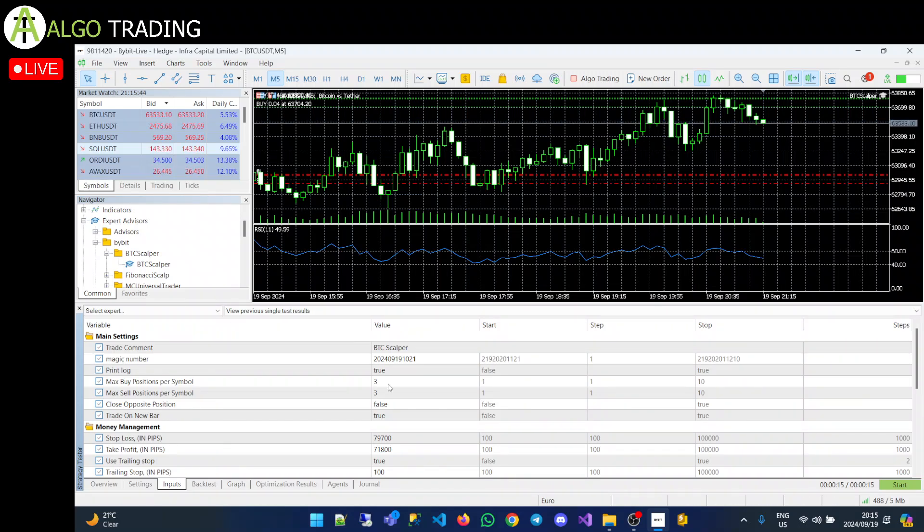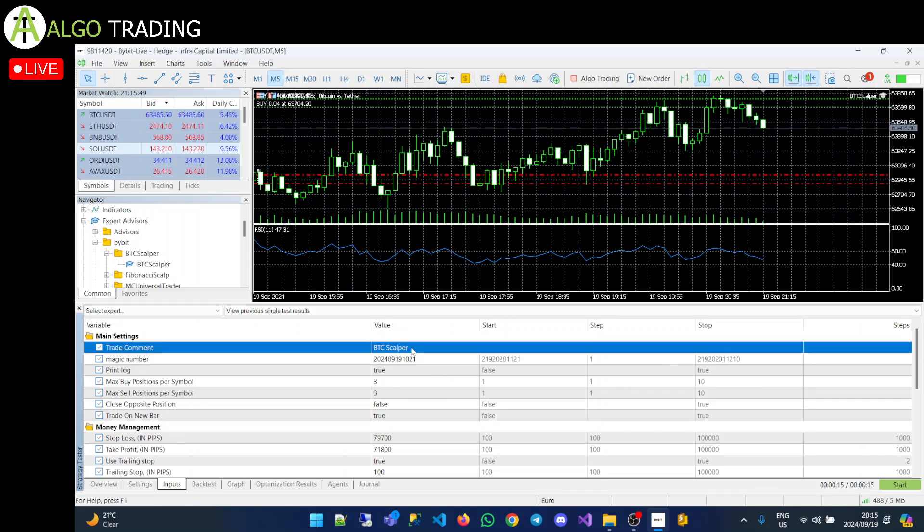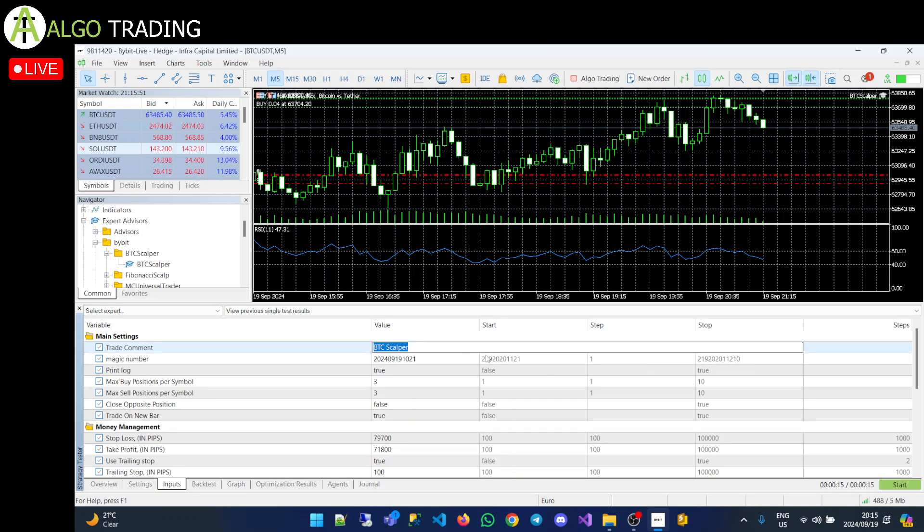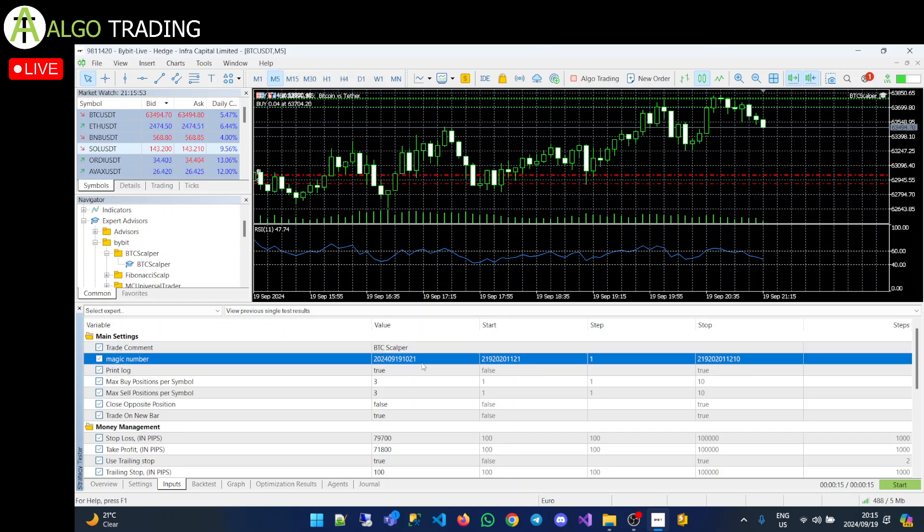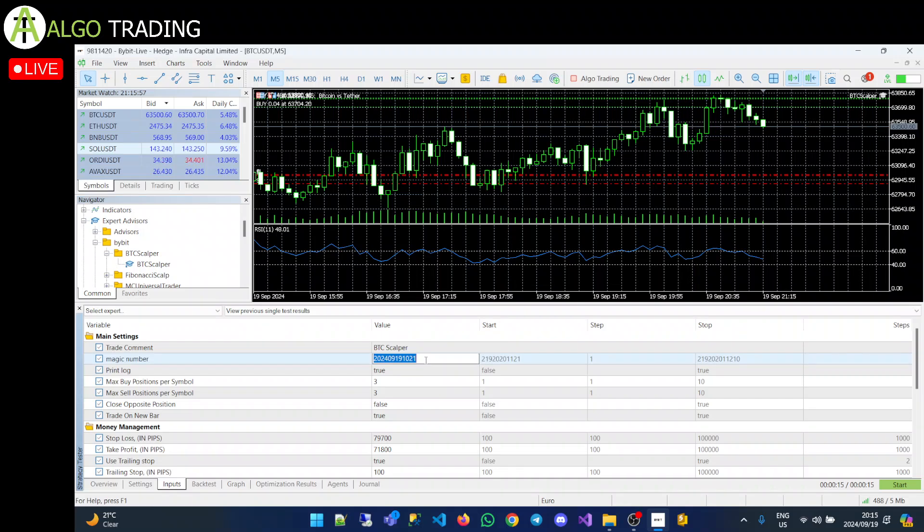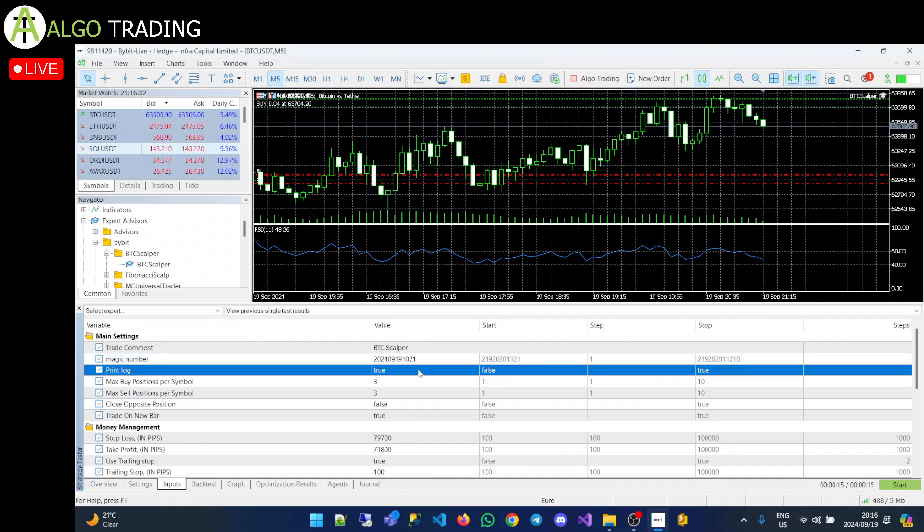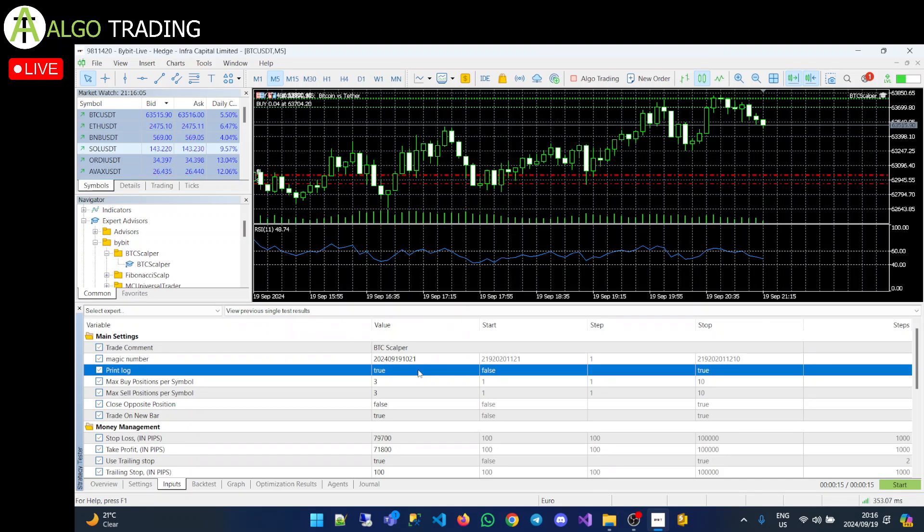So let's go through the settings. These are the main settings of the EA. You don't really have to worry about any of these. This is just a comment. If you want to change what it writes in your comment block, you could change that. Magic number is very important. A magic number must always be unique across all your algos. If your magic number is not unique, then MT5 doesn't know which algo to run the program against.